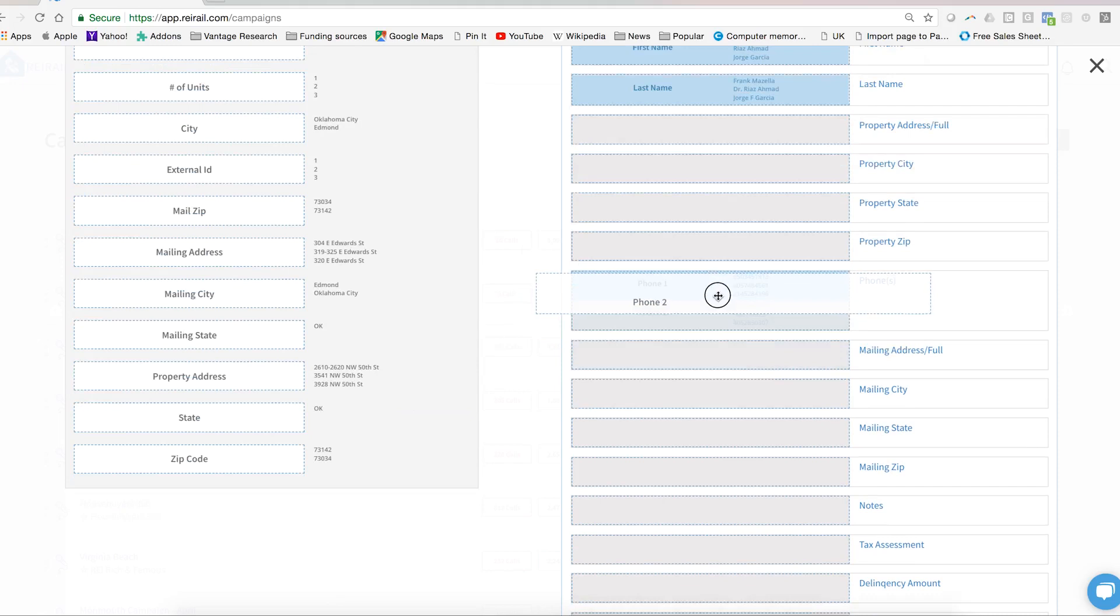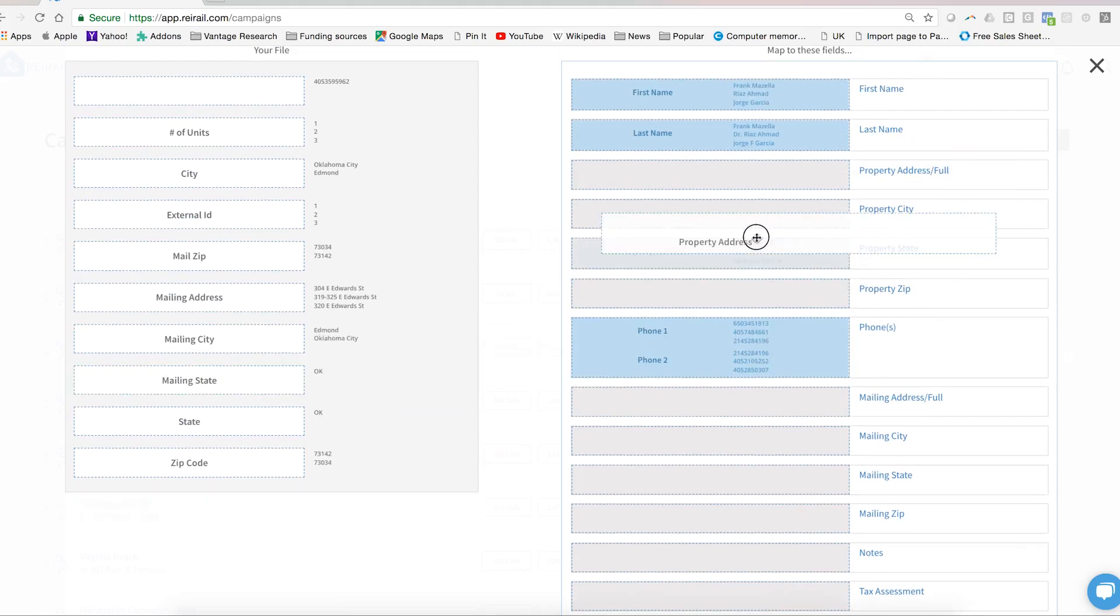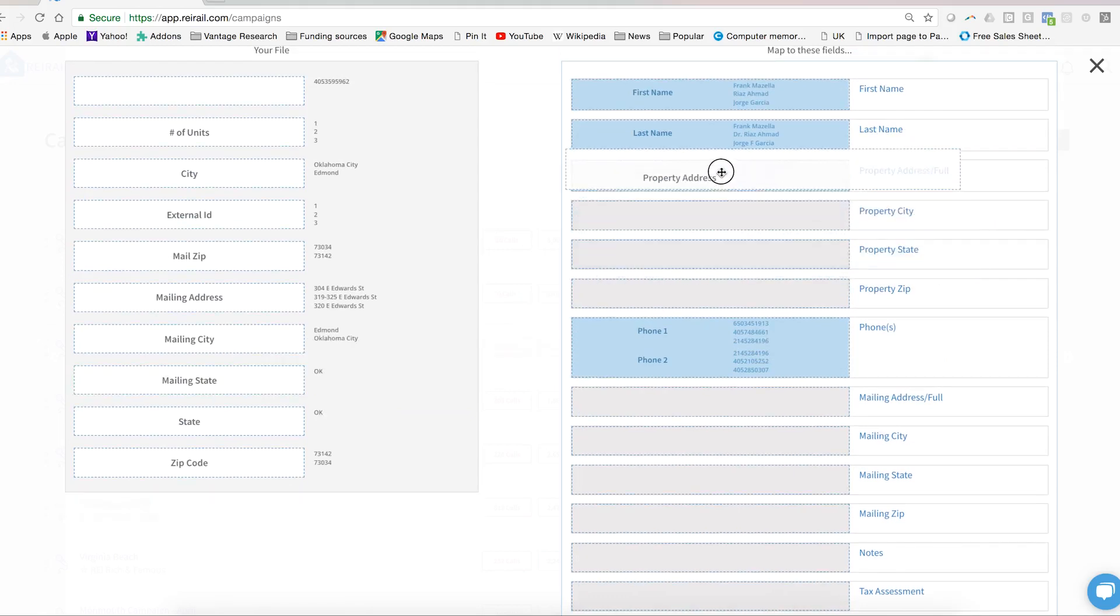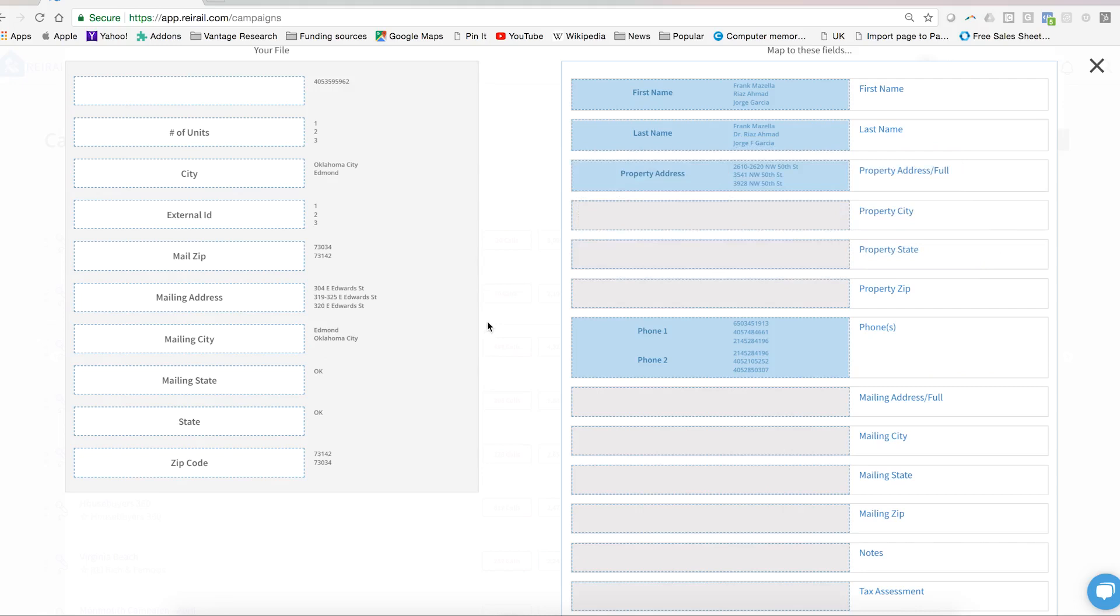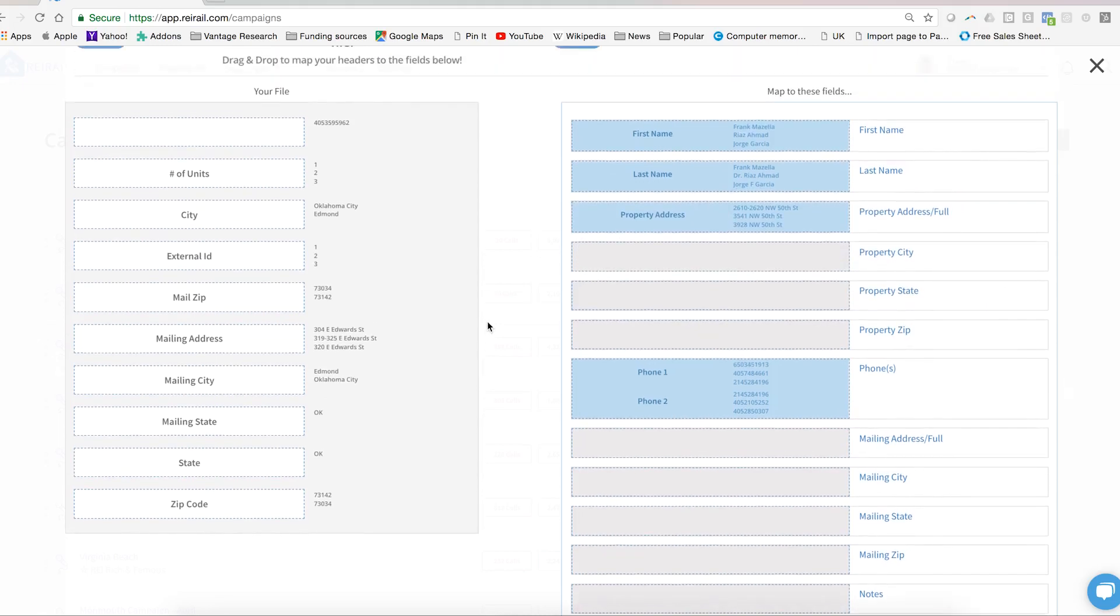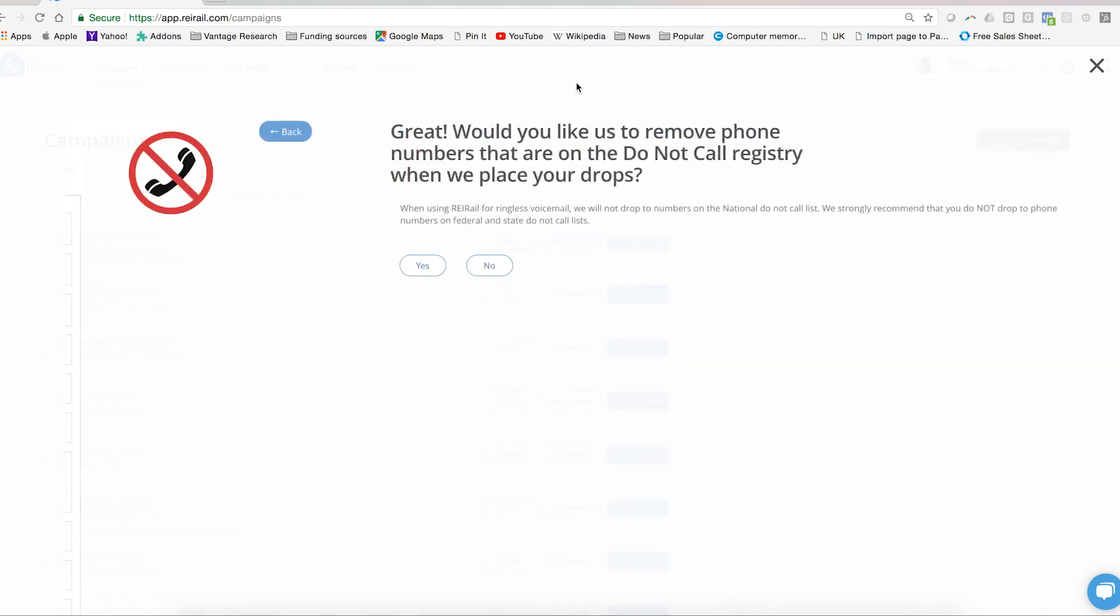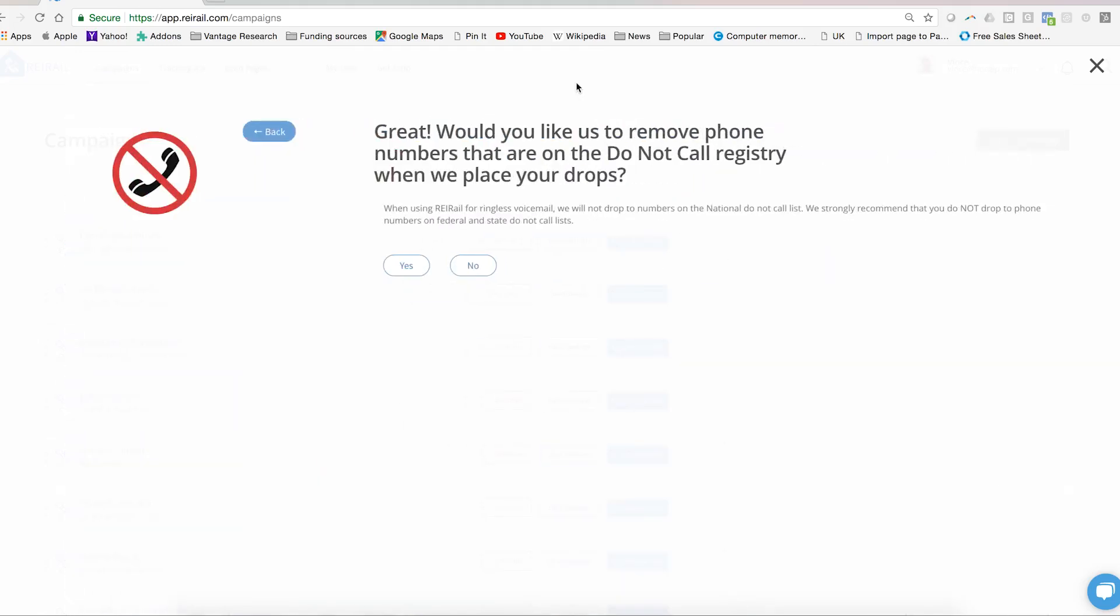Be sure of course to map the property address since that is the thing that you'll want to talk to the prospect about when they call you back. Again we won't go through all of the headers but you see the process. Once you've done that you're going to click next.